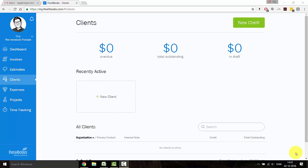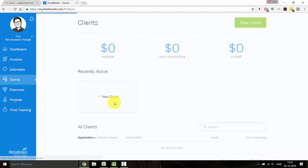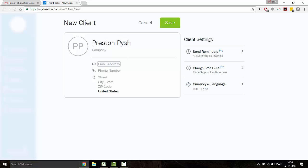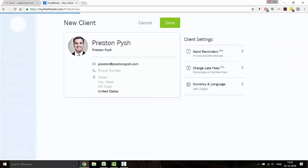Okay, so this is the dashboard for FreshBooks. The account is already set up. So say that my first client is a gentleman named Preston. Very often, you only know the name and the email of the person. But that is completely okay, since you'll often simply send the invoice over email. So let's go ahead and save the client.